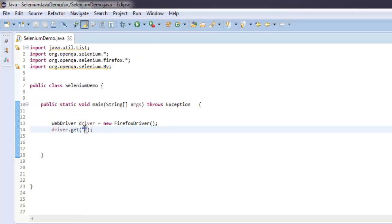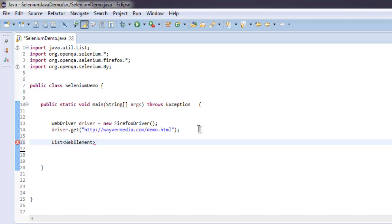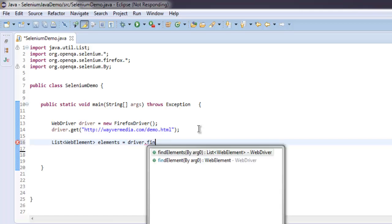Once we have that, let's call for list. So our list is WebElement, and here we are going to use elements. Let's do driver.findElements because we want to find multiple elements.